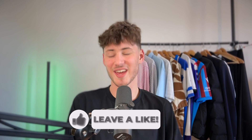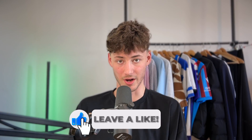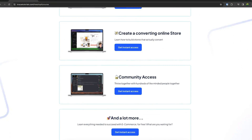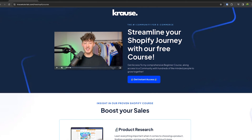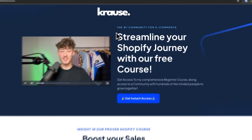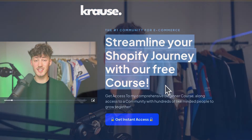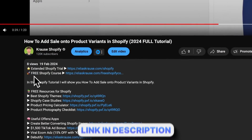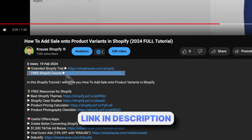We all know that starting a successful Shopify store can be super hard. That's why I'm right now giving out my Shopify course for completely free. You're going to learn everything needed to actually streamline your Shopify success in that exact course, so make sure to click on the link down below to get started.